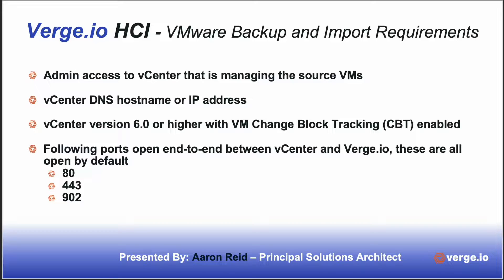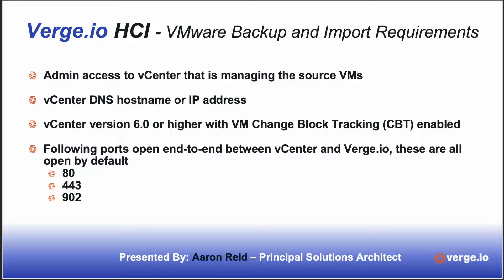The first thing I want to go over is some of the base requirements we have for the import process into Verge.io from VMware. First, you need admin access to the vCenter that is managing the source VMs. Second, you need vCenter DNS hostname or IP address to get access to that vCenter. Third, you need the vCenter version to be 6.0 or higher with the VM change block tracking enabled and supported.